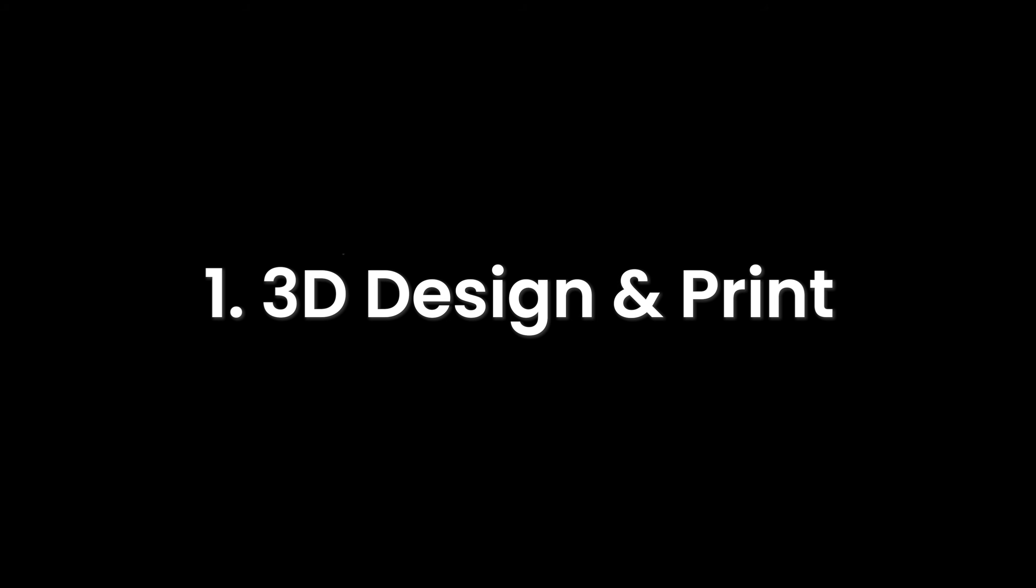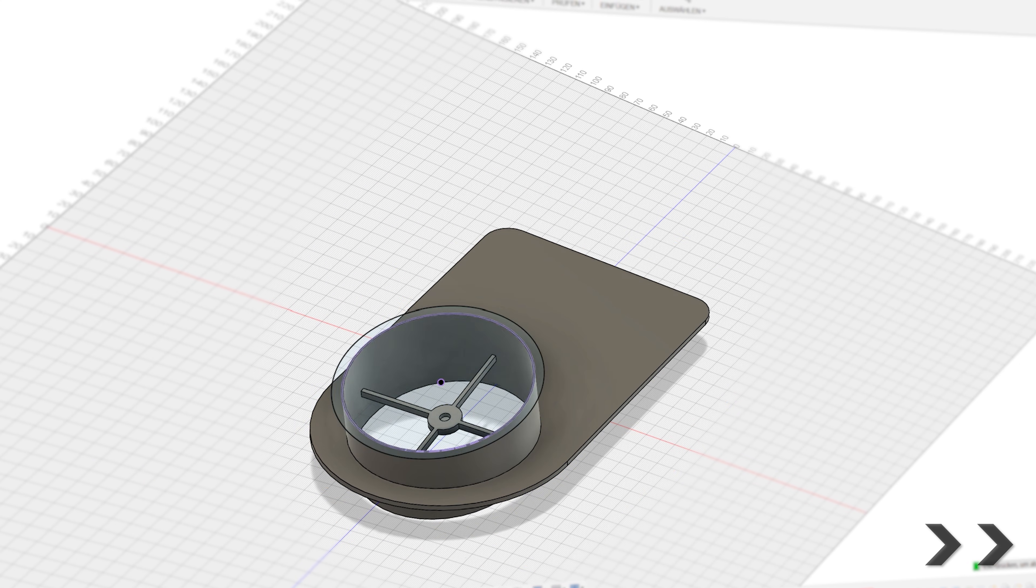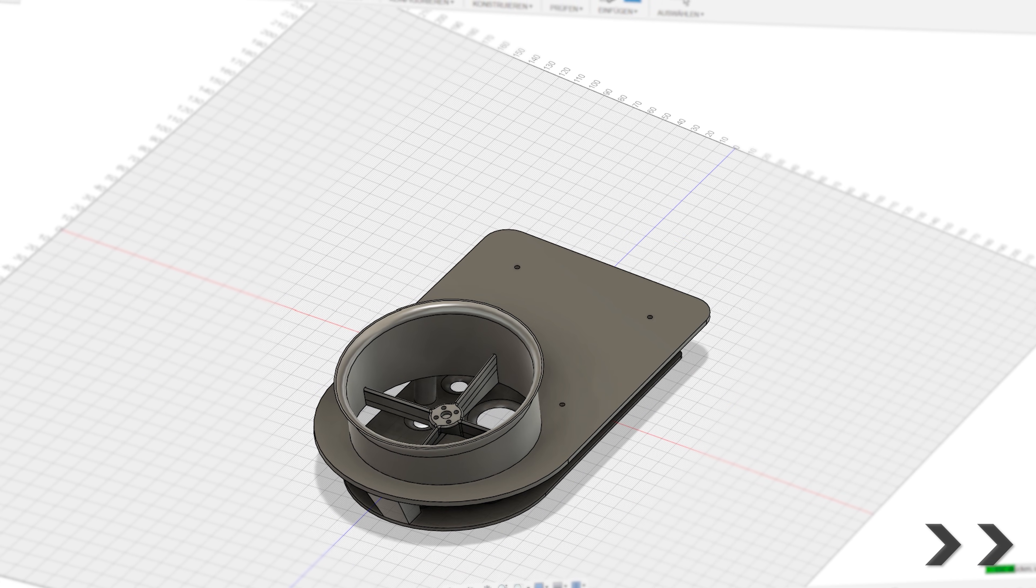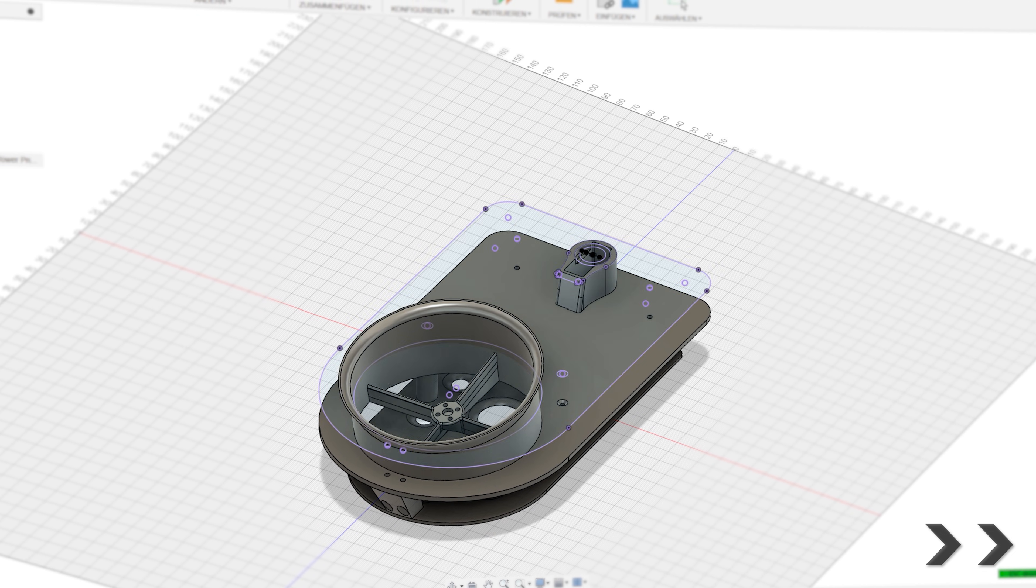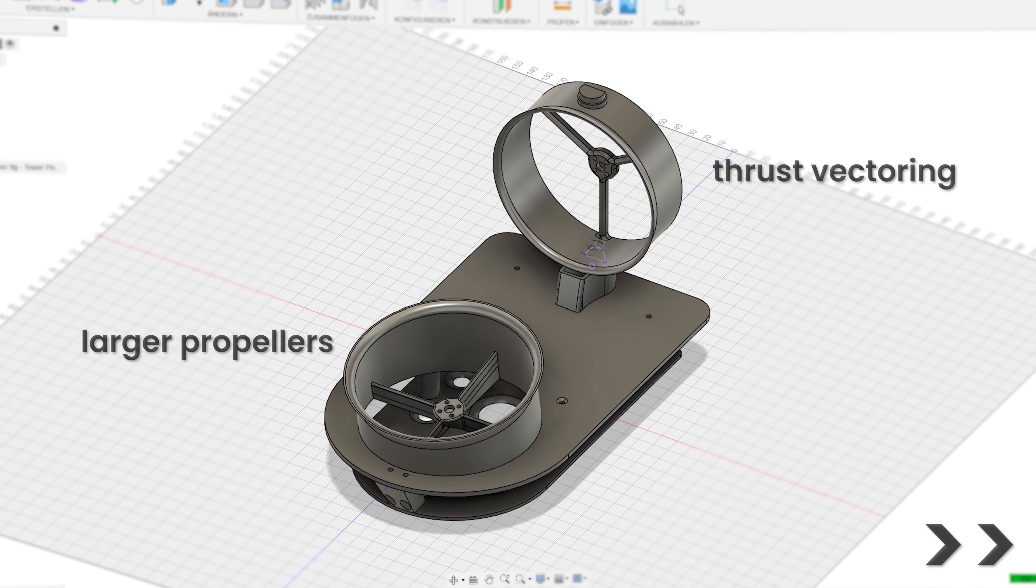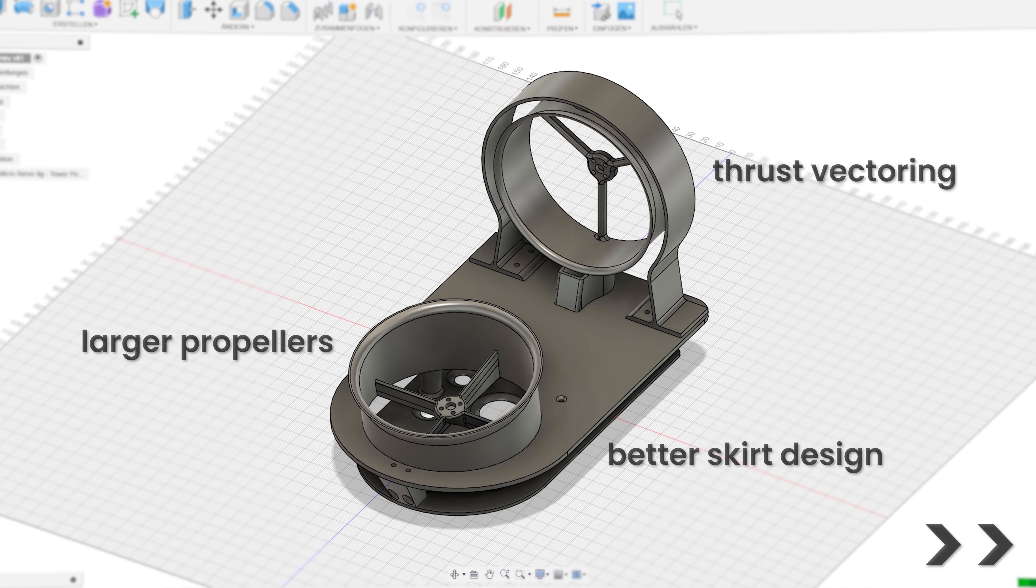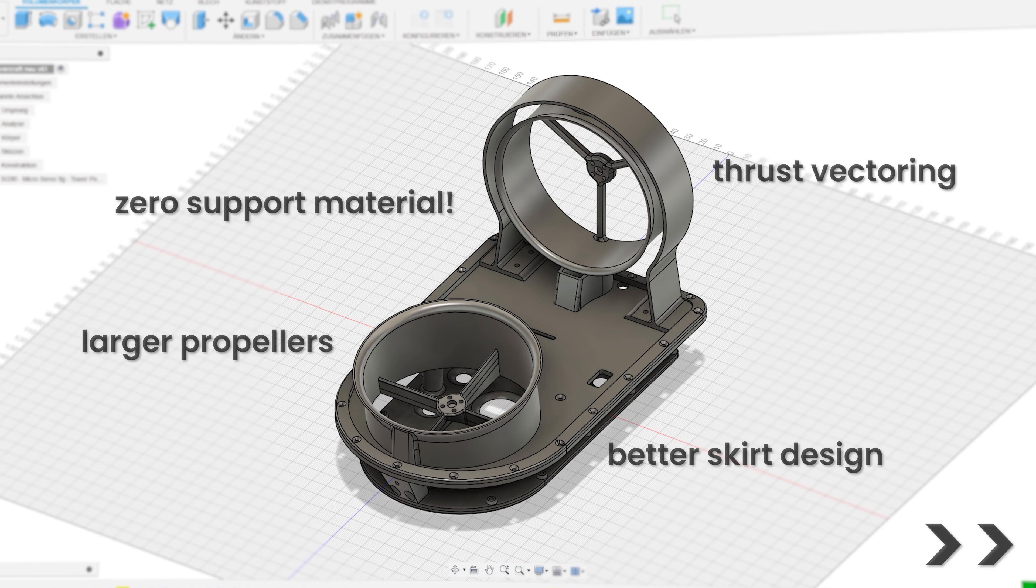That brings us to phase one of the build: CAD design. I had never 3D designed anything nearly this complicated before, so this was a great learning opportunity for me. I did have a couple of main design goals: thrust vectoring for better steering, larger 4-inch propellers for more power and efficiency, a better overall skirt system, and no need for any support materials while printing.